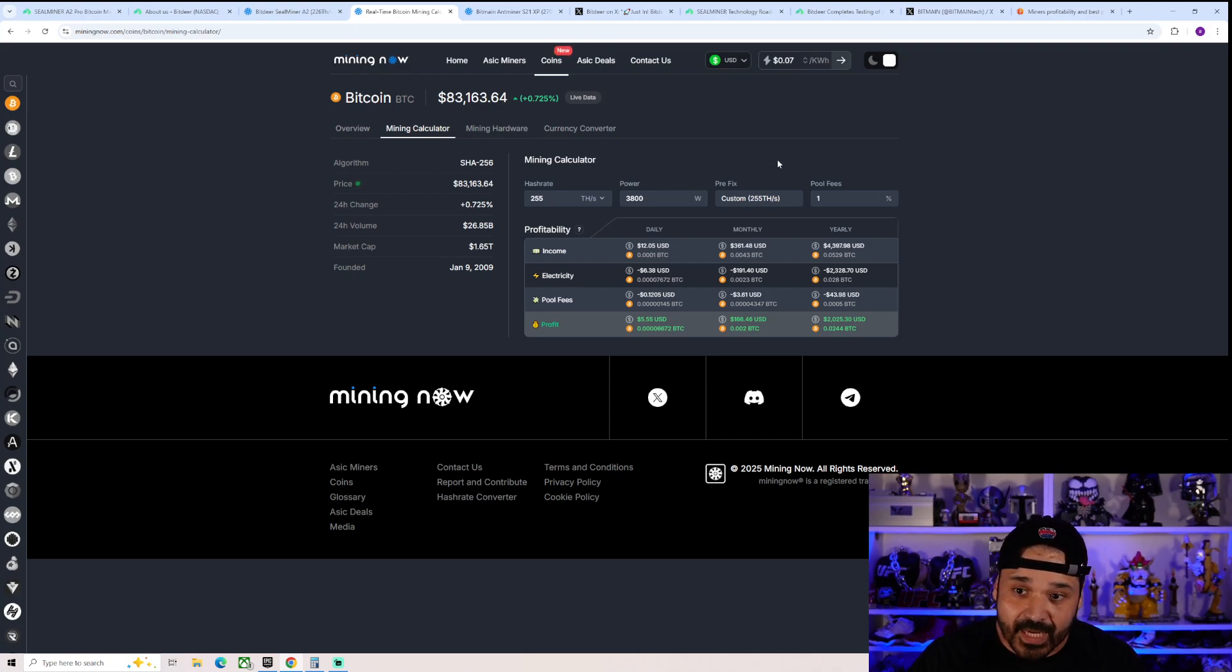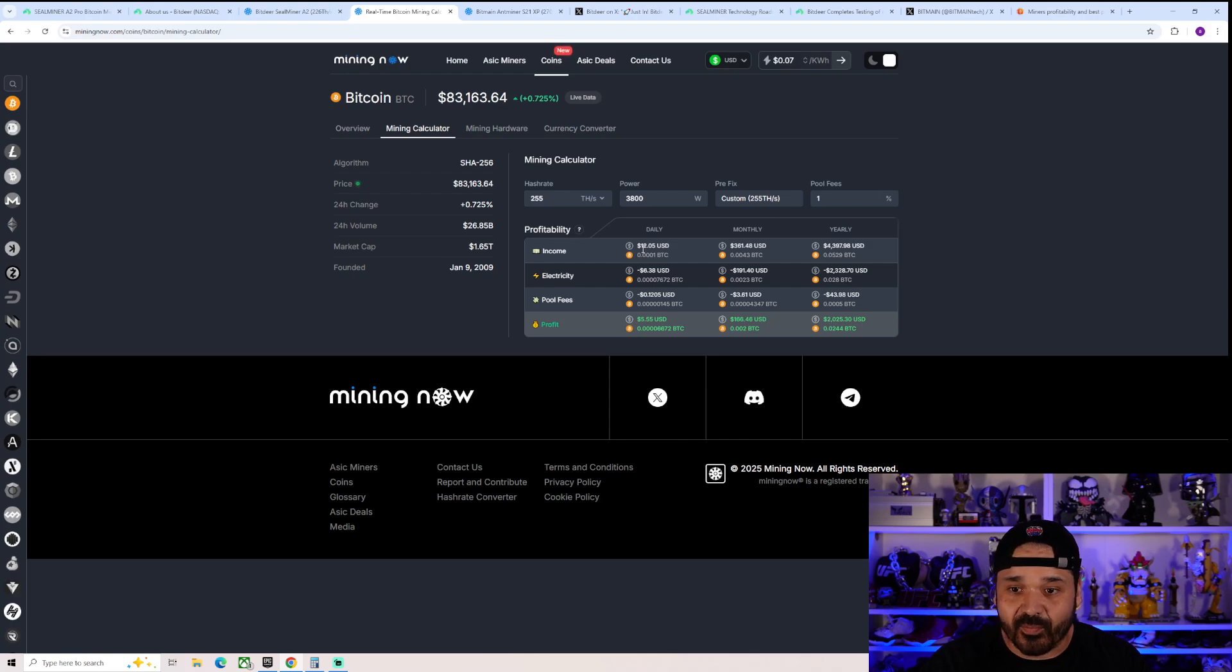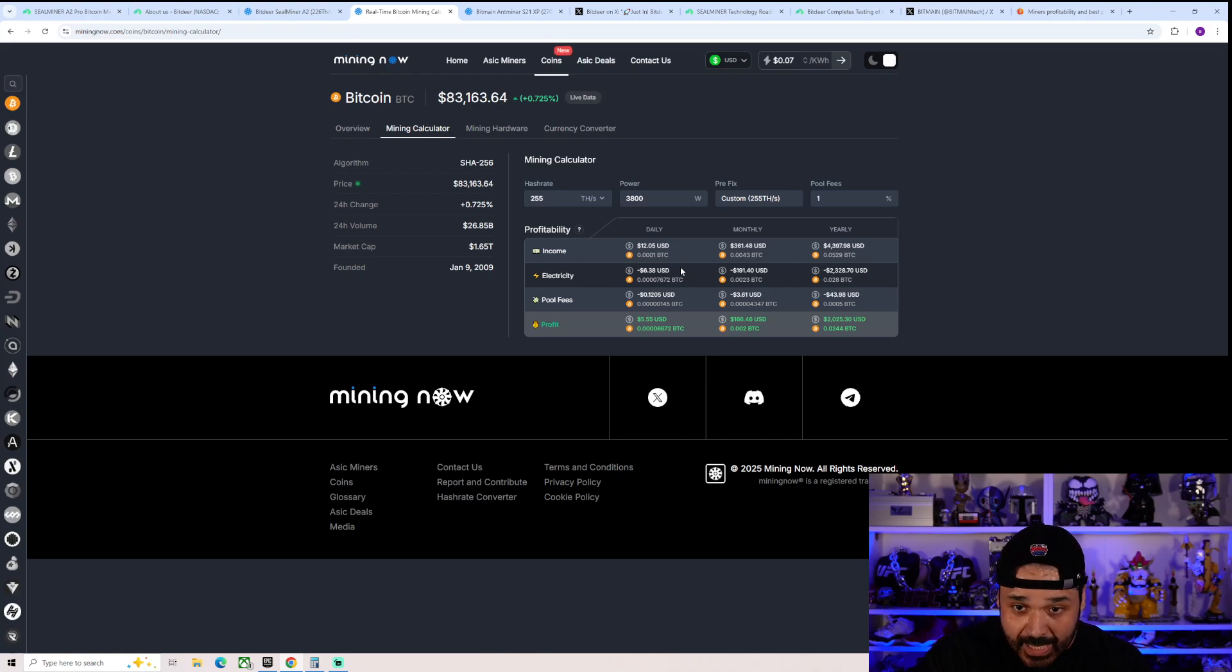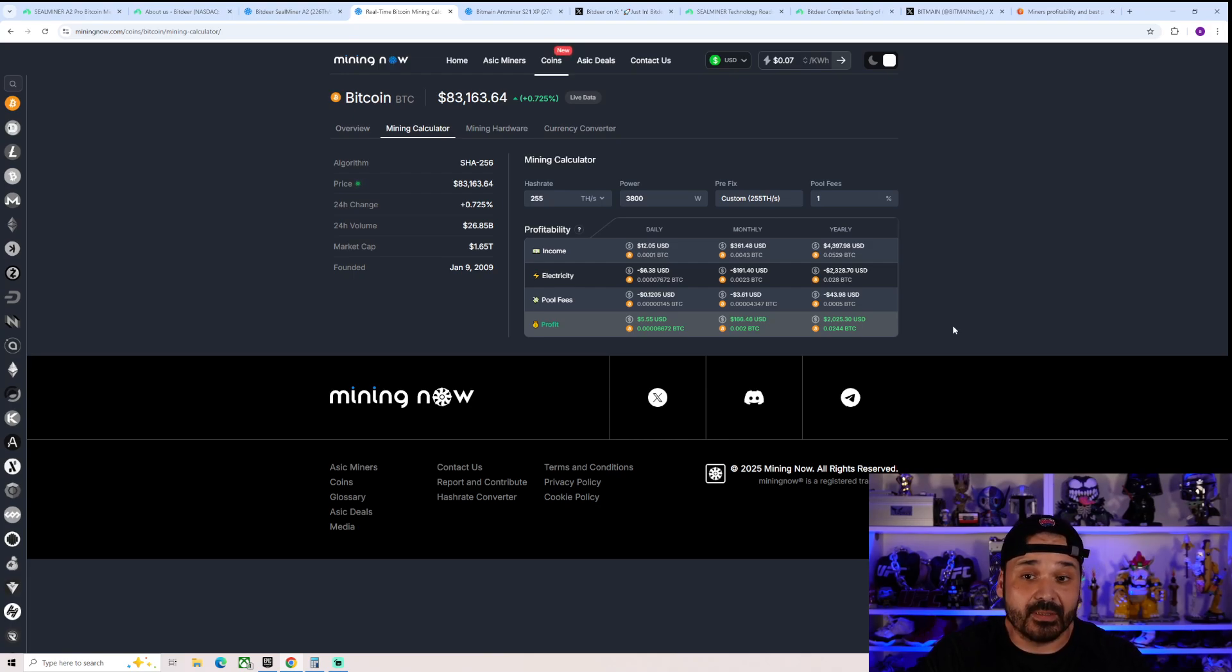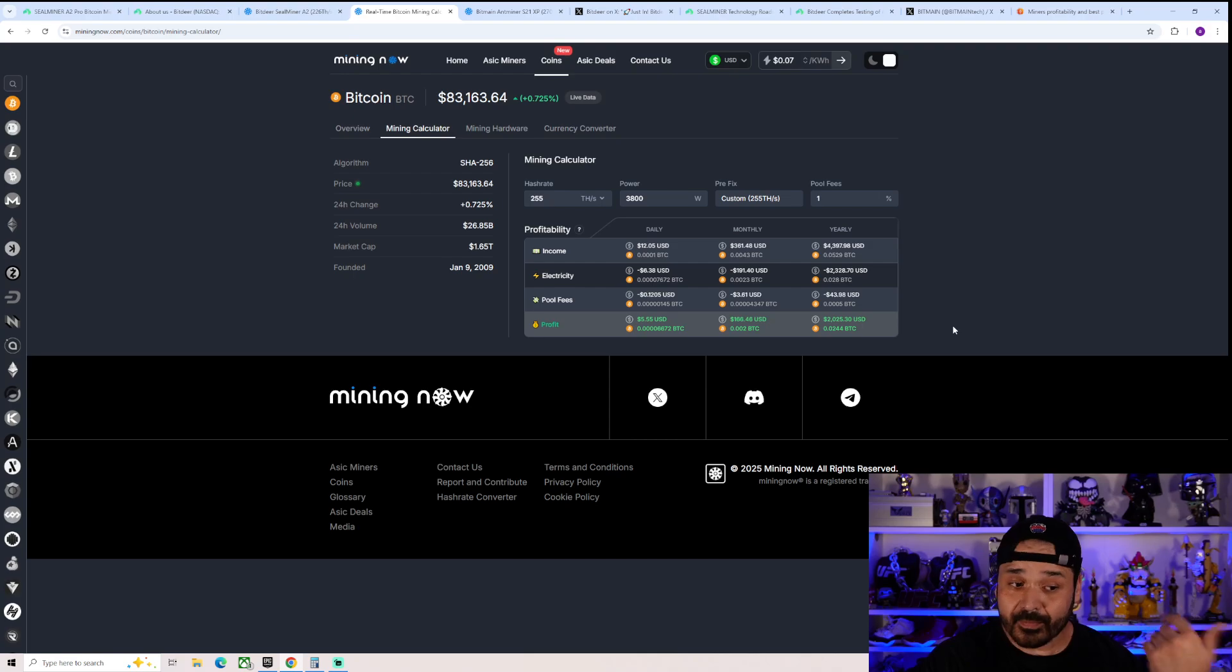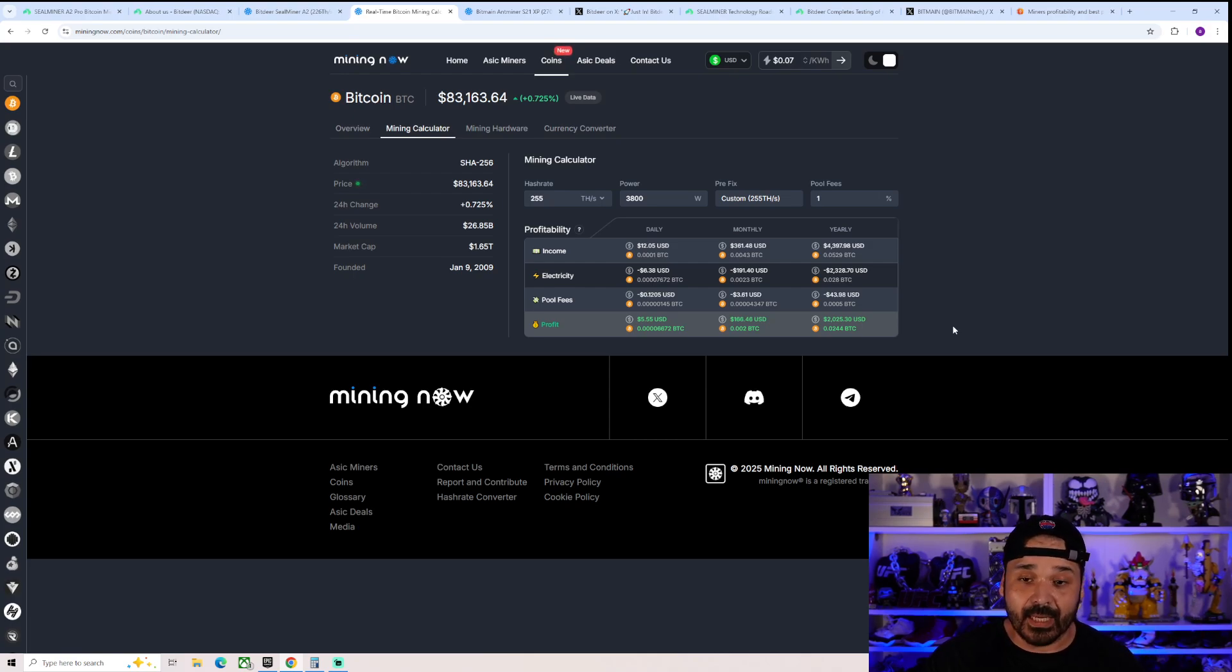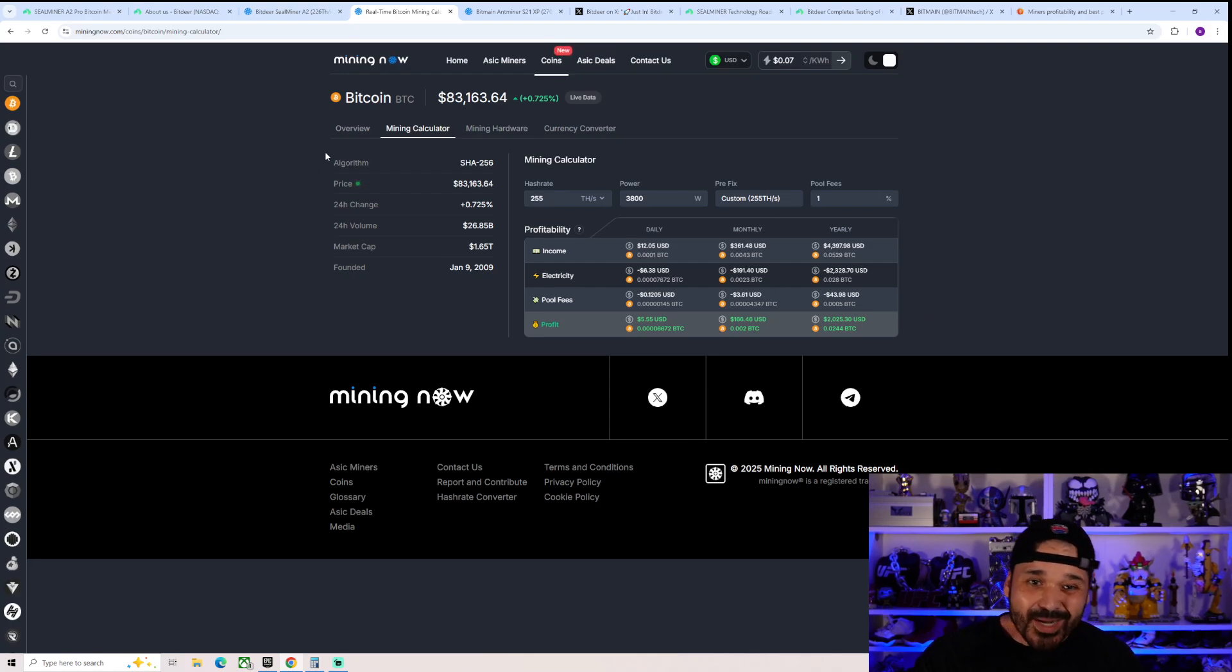So at $0.07, your daily income is going to be about $12. Your electric is going to be $6.38. Your profit will be about $5.55. So overall, not too bad considering the price of Bitcoin where it's at currently and where the hash rate and difficulty is at, which is extremely high right now. People are going to be plugging in and it's only going to get higher as Bitcoin's price goes up. So pretty impressive unit overall.